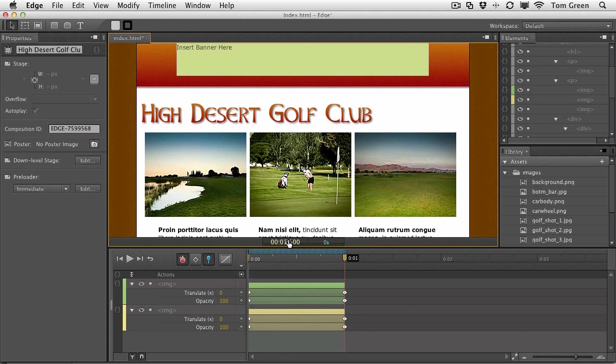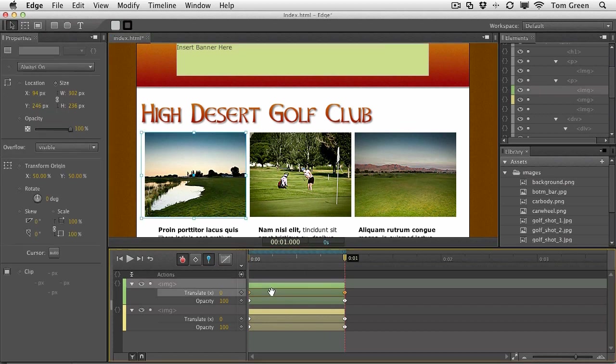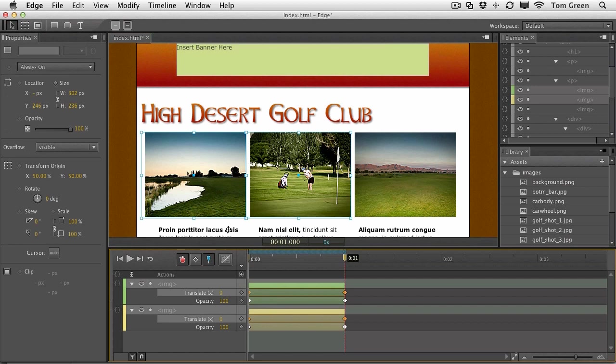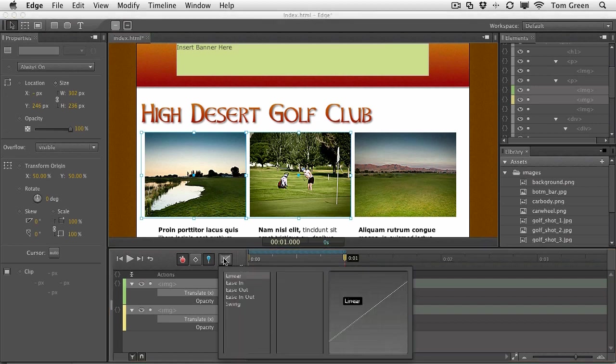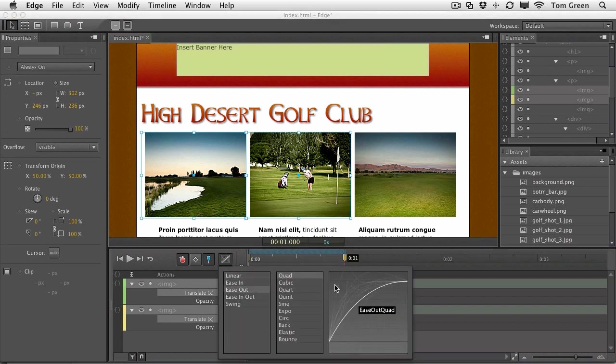Now one final thing we're going to do is just add a little bit of an ease to these. So we'll add the ease to the translate values and we'll just use a simple ease out and maybe a quart, just to make it a little bit more gentle.